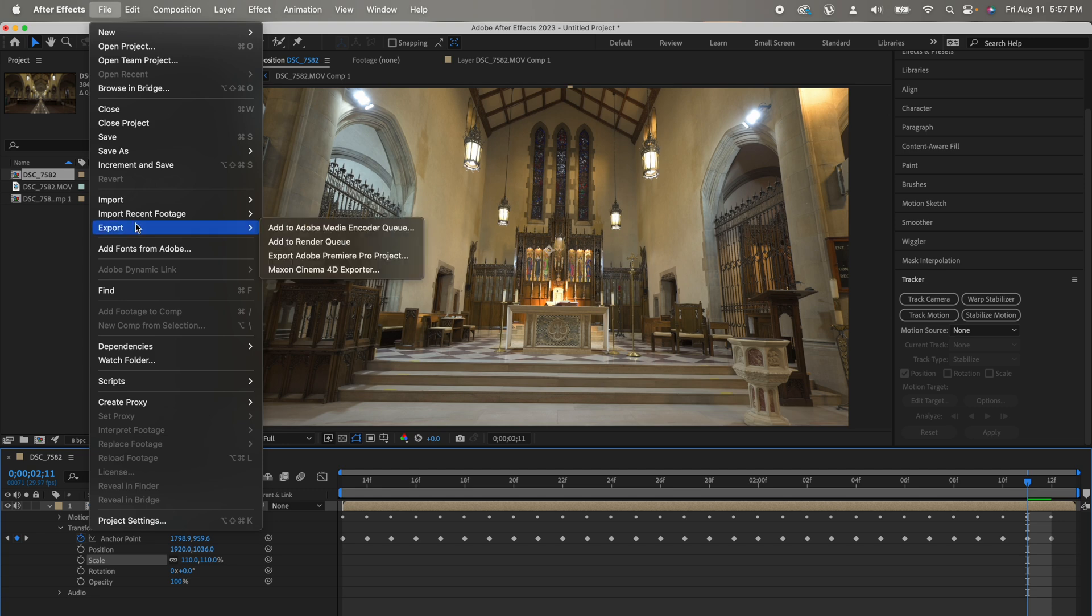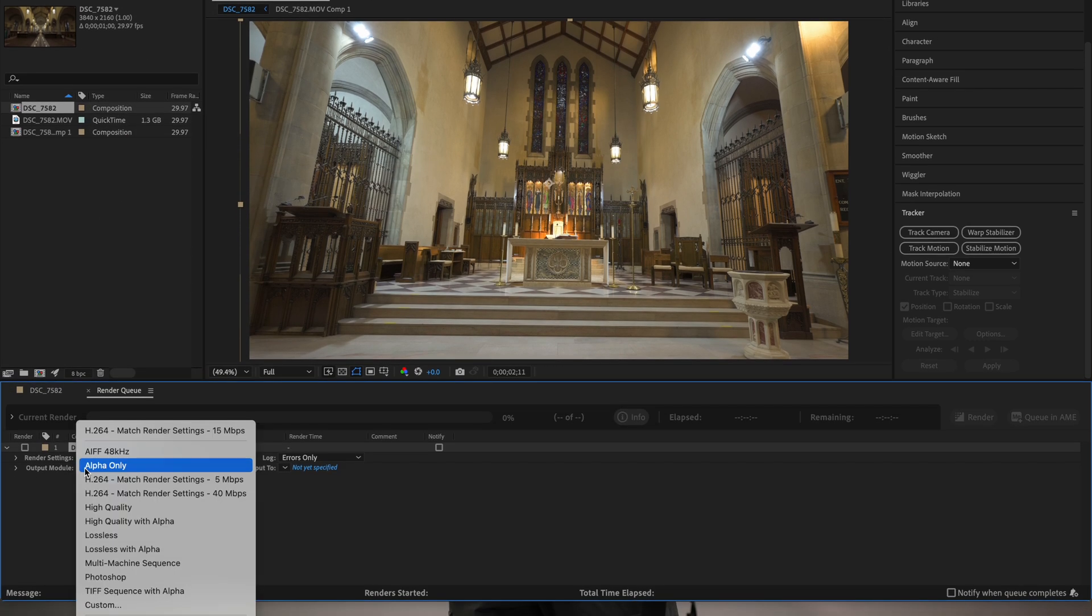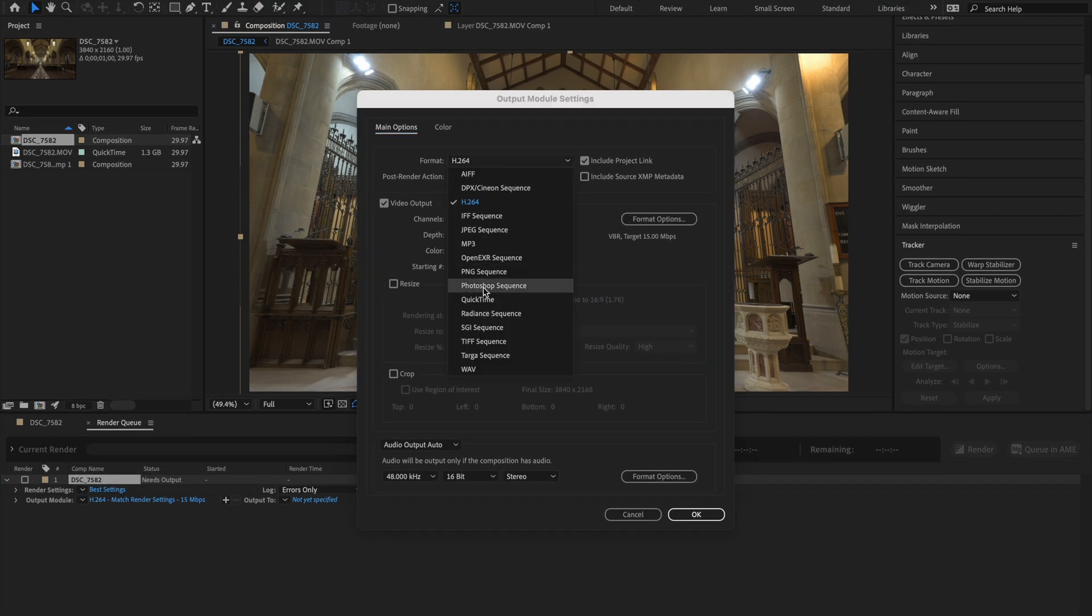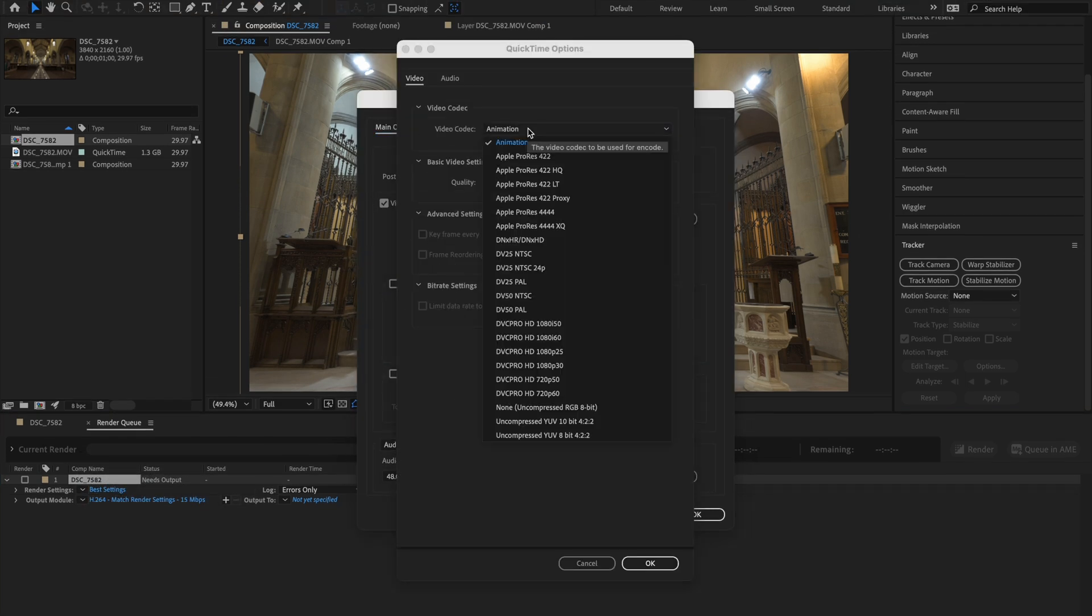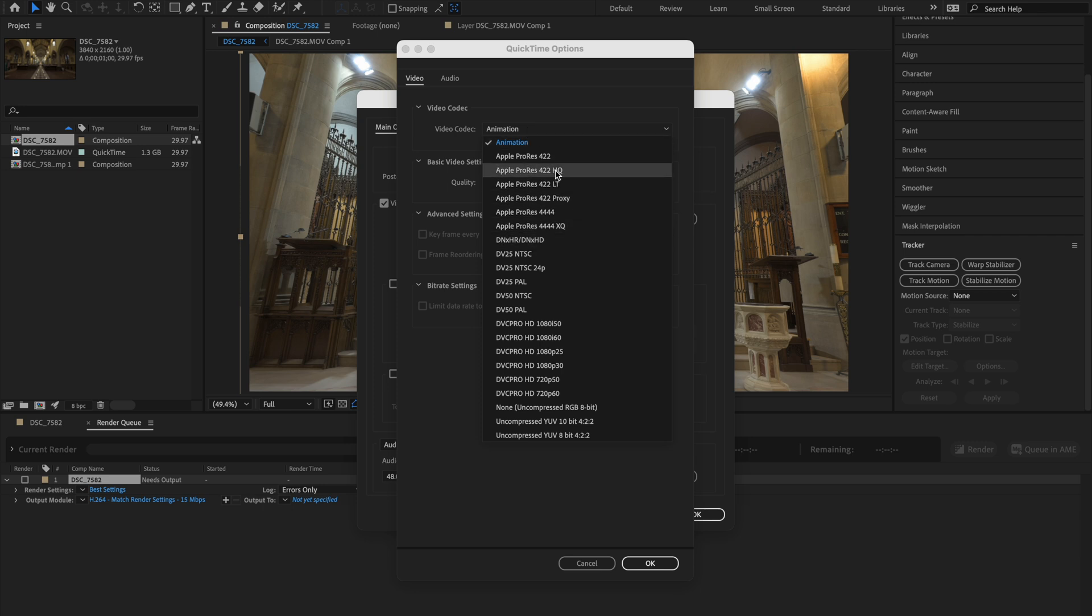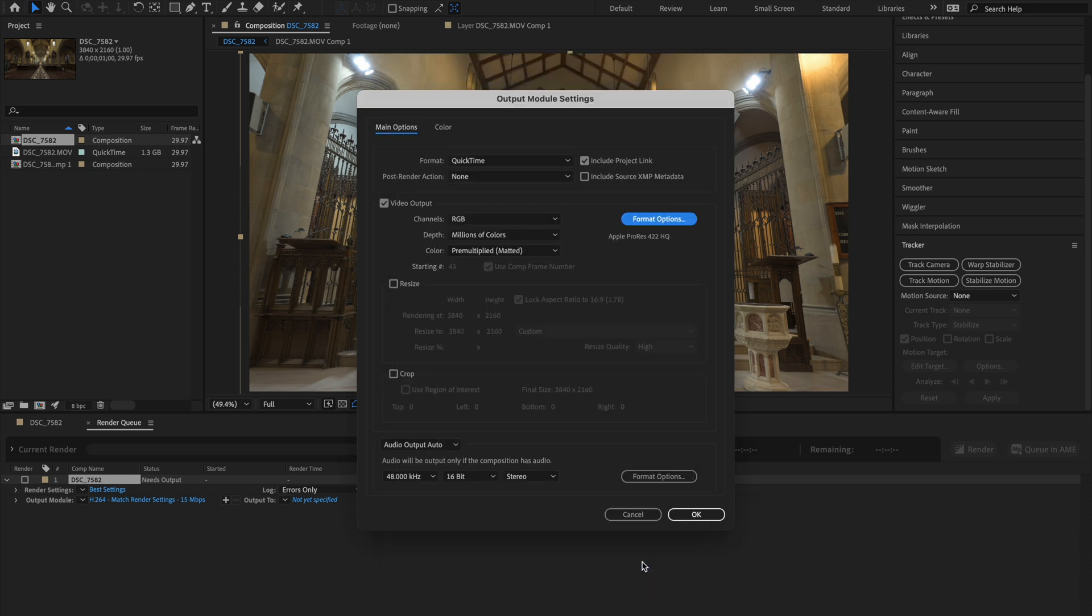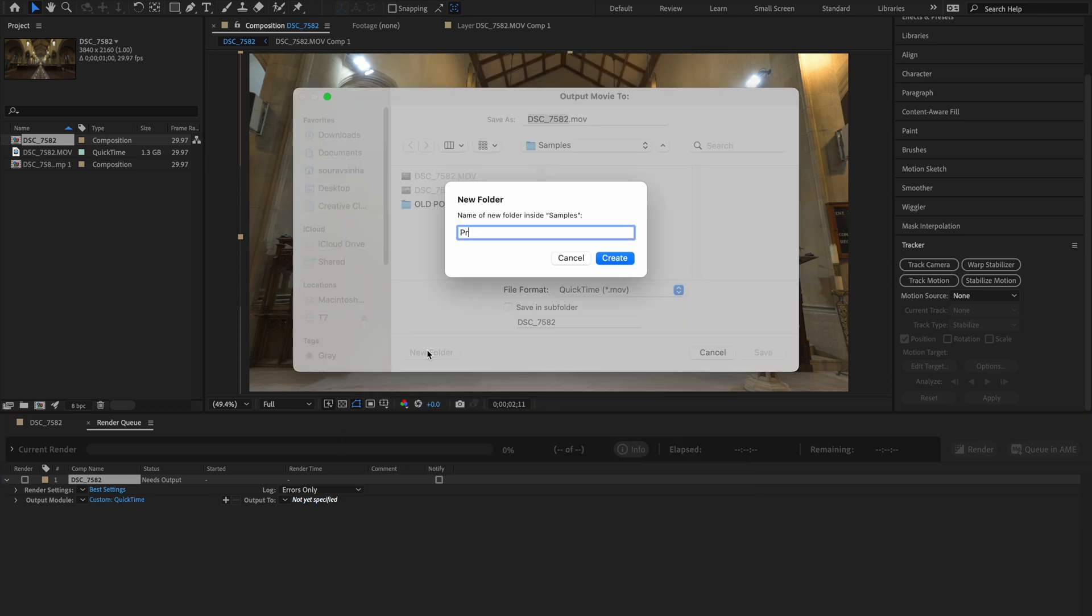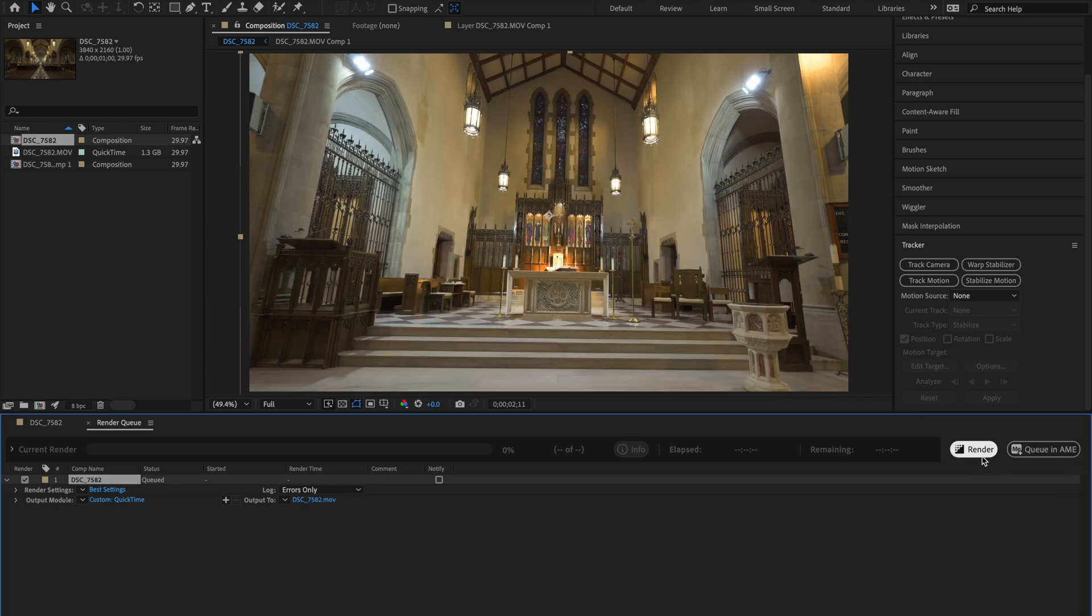Go to File, Export, Add to Render Queue. Choose Custom Settings, QuickTime, Format. If you're using Windows, choose DNxHR. If you're using Mac, you can choose Apple ProRes 422HQ. Audio Output Off. Choose the Destination Folder and click on Render.